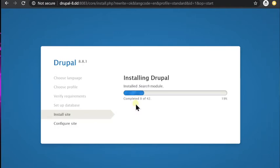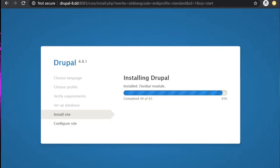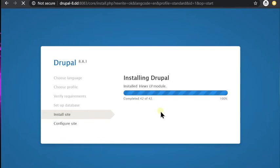Now it's installing the actual Drupal core along with some modules that are mostly used as part of the standard modules. And once it's done installing, it'll take you to the site configuration screen.